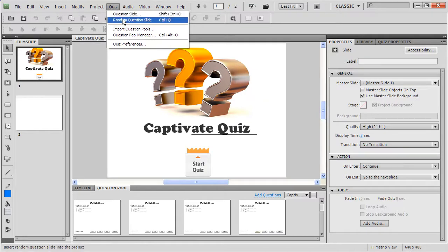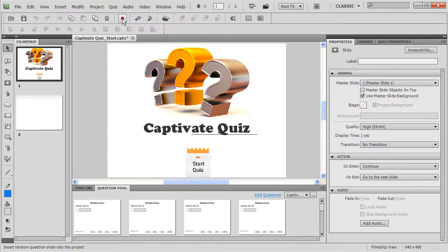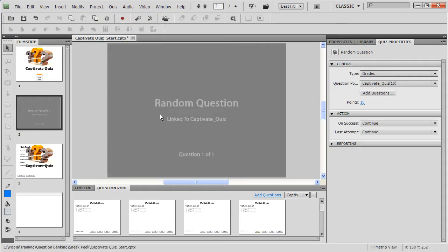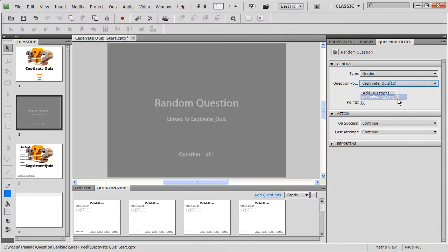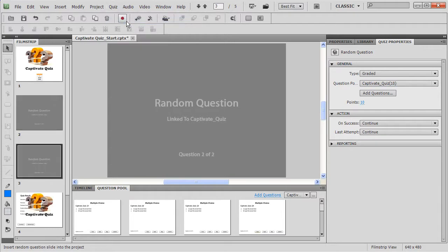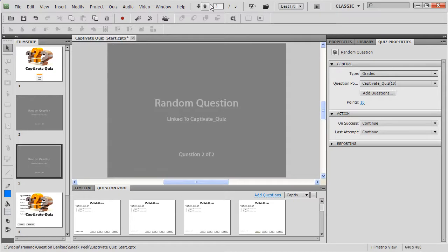So I'll just go click Quiz and Random Question Slide. Here a random question slide appears which can be linked to this particular pool. So it's linked to Captivate Quiz and it indicates that there are some 10 questions out there. Let me add one more question slide and this one is also related to question pool which is Captivate Quiz.